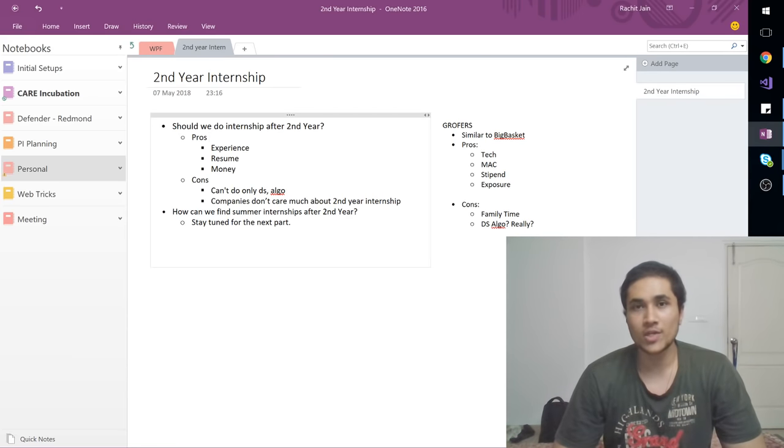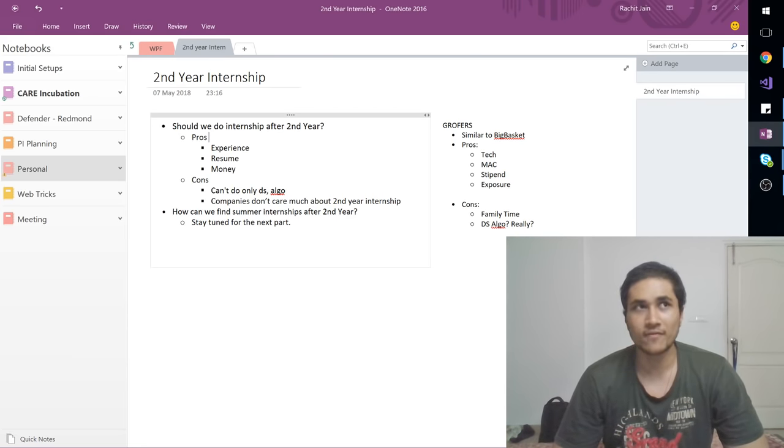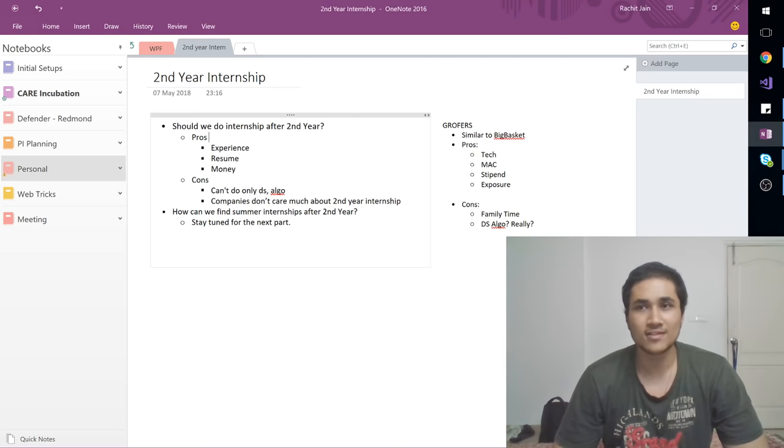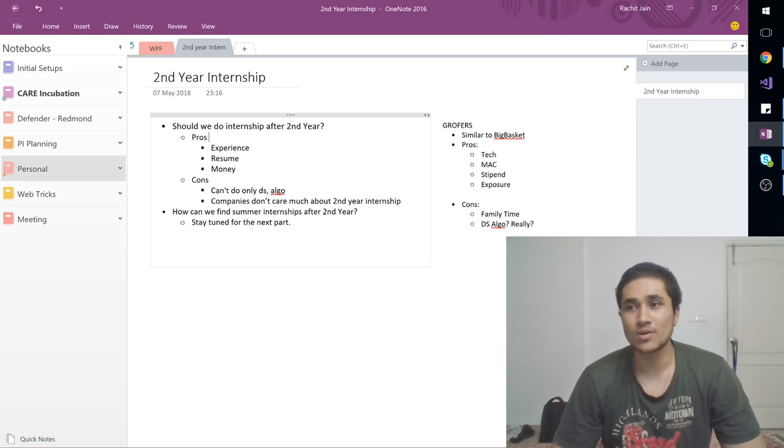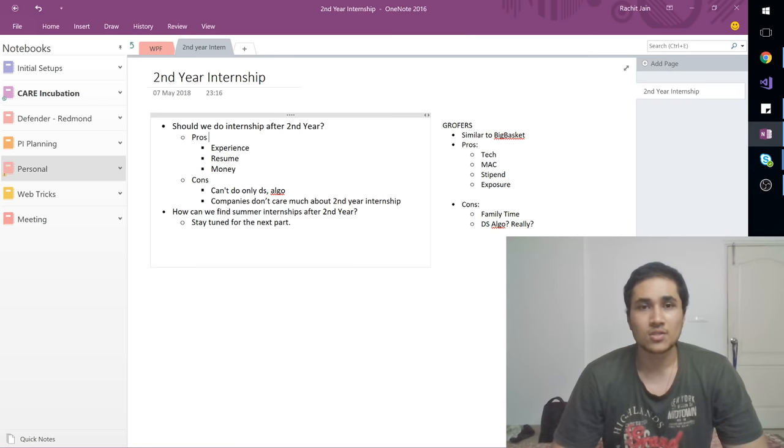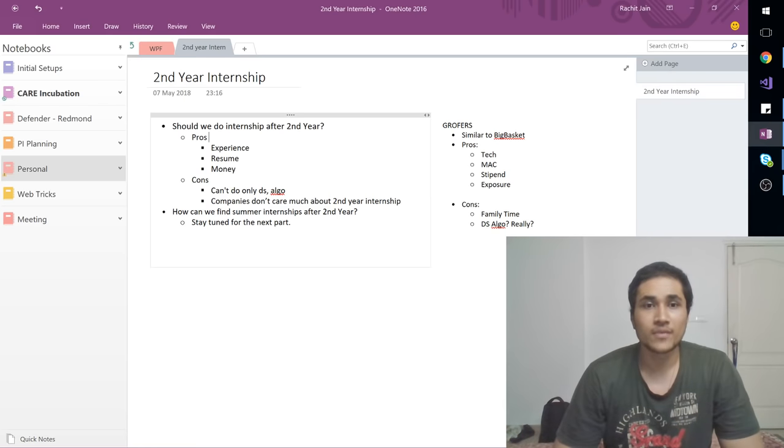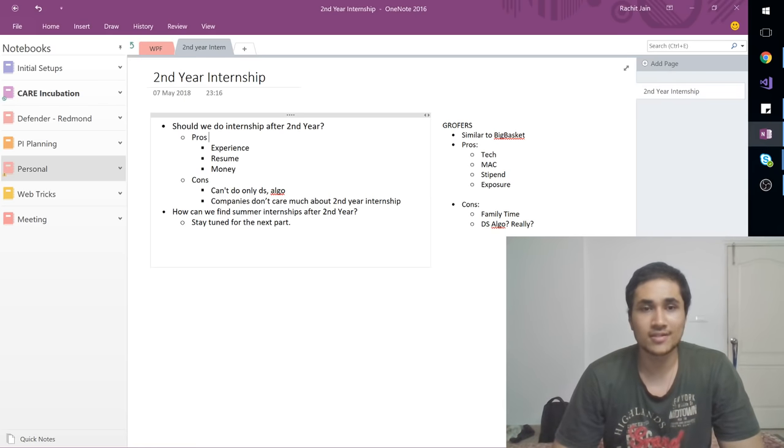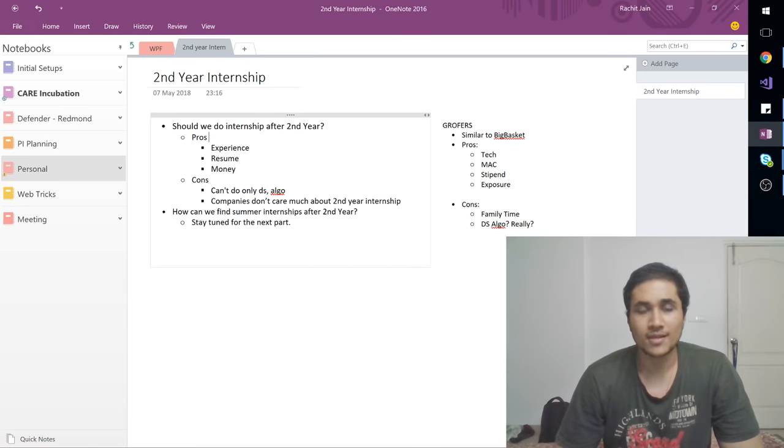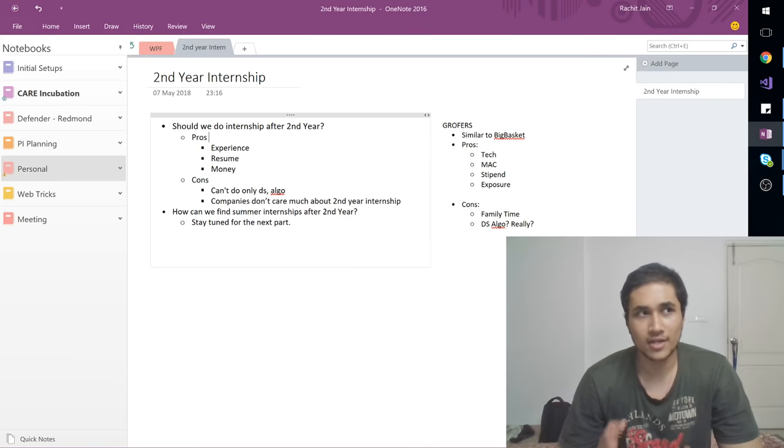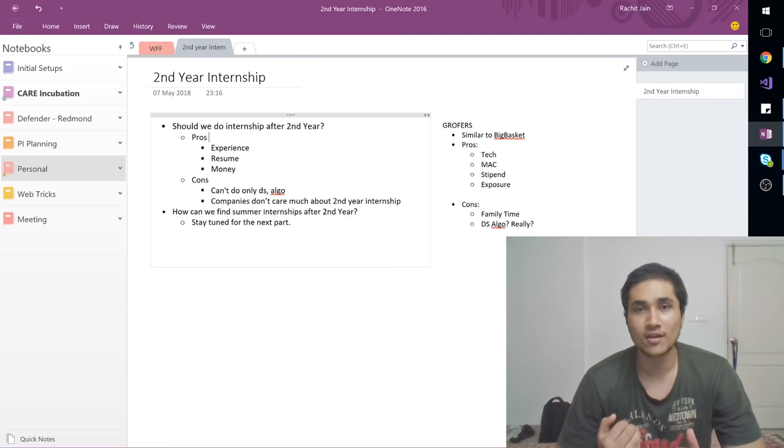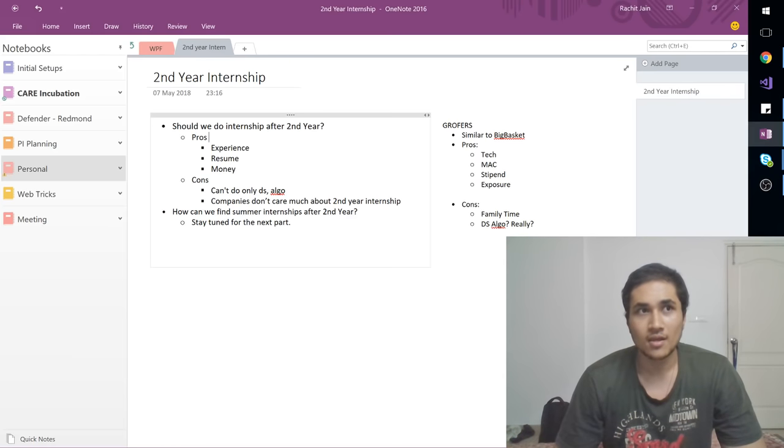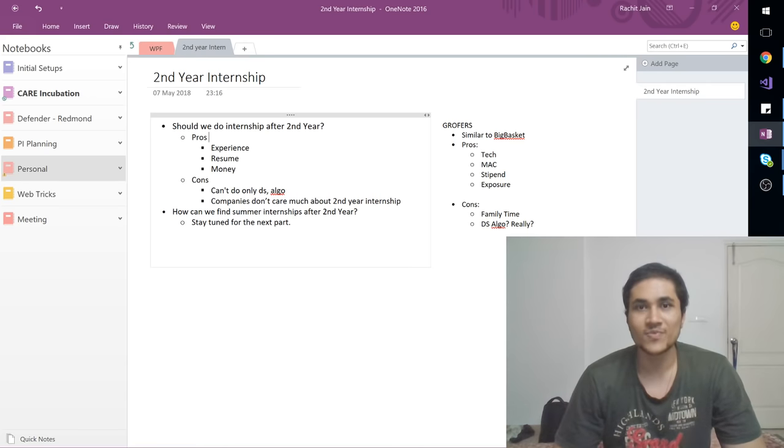So why should exactly students do software engineering internships after second year? This has two phases, both pros and cons. So as you can see in front of you, you can see the pros and cons list. I will quickly go through them one by one. And then later on in this video I will tell my personal experience. What did I do in my second year internship and how did I feel about it?